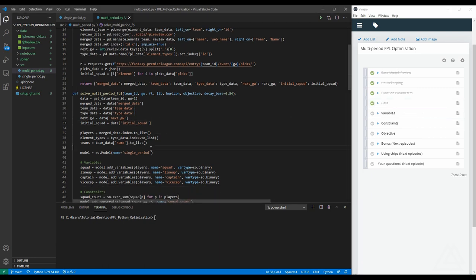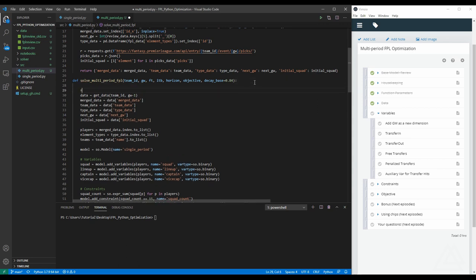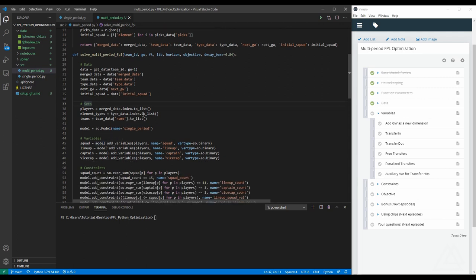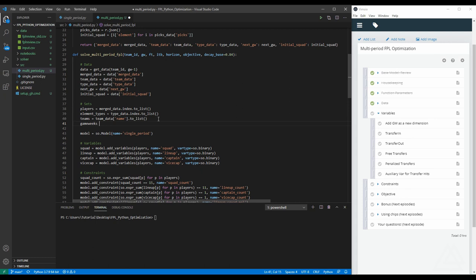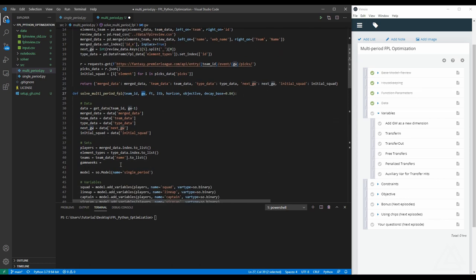Now we need to modify our variables by adding a game week dimension as a new dimension. Let's organize things by separating the blocks: data, sets, and variables. The sets we use to define variables include players, element types, teams, and now game weeks — which comes from the horizon. We define game weeks as a range starting from next game week to next game week plus horizon, and also all game weeks which includes the previous game week too, needed to track in-the-bank amount.